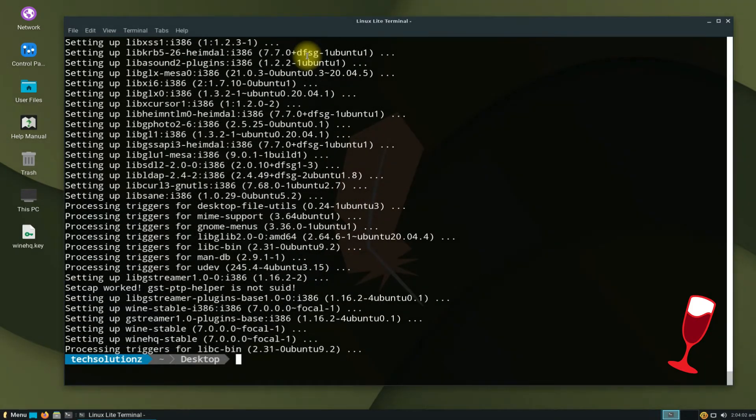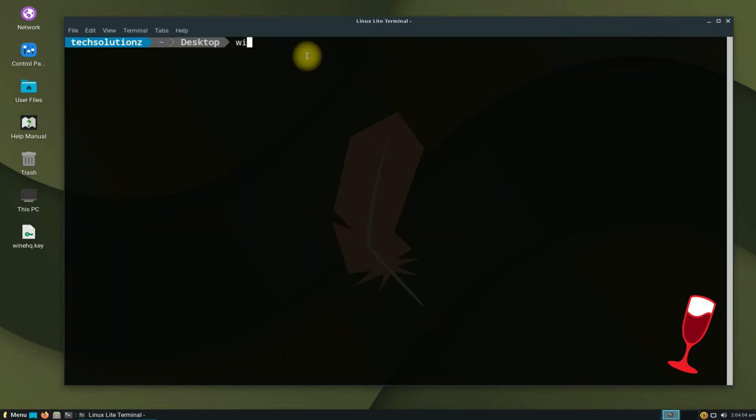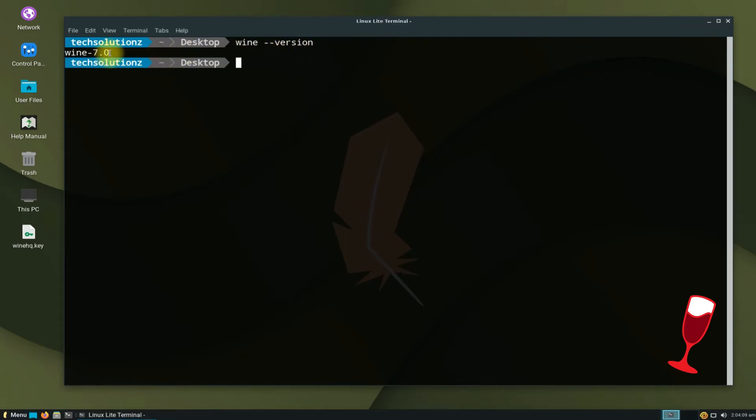It's done. Wine is installed successfully. You can verify Wine installation with the wine --version command. Wine 7 is installed.